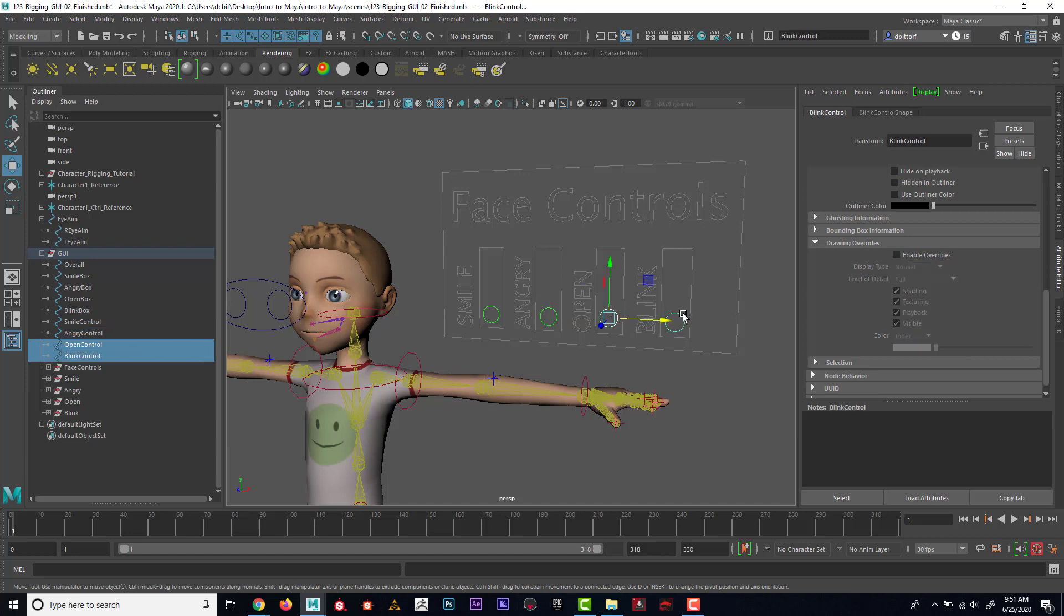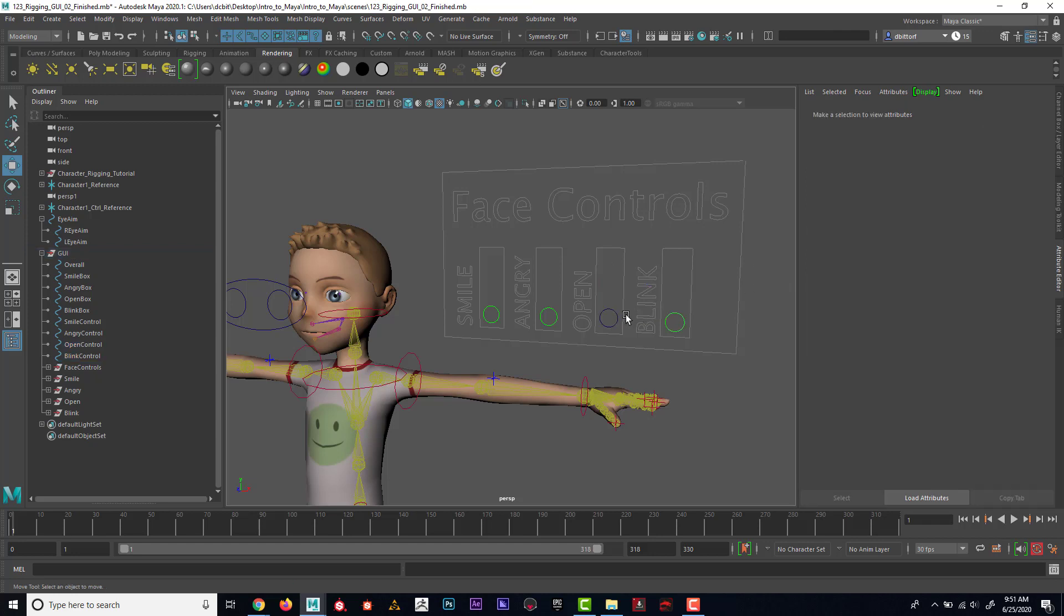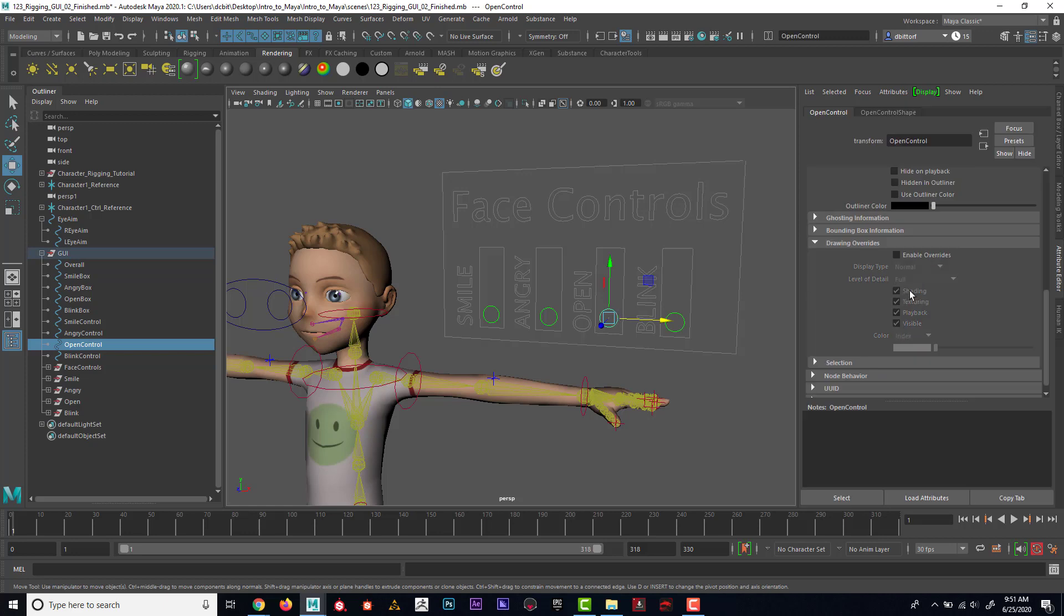I'll enable an override. Maybe I'll select both of these, enable override. It looks like I have to do one at a time, unfortunately.